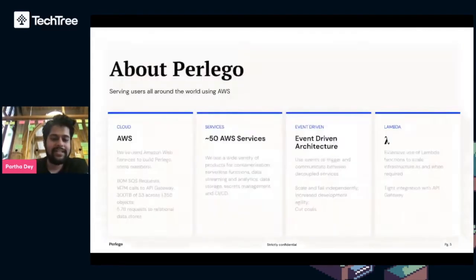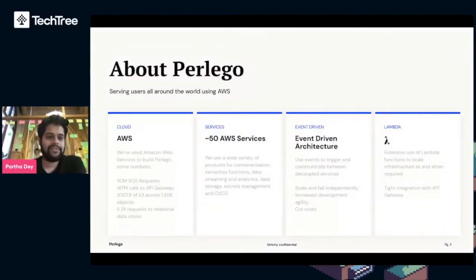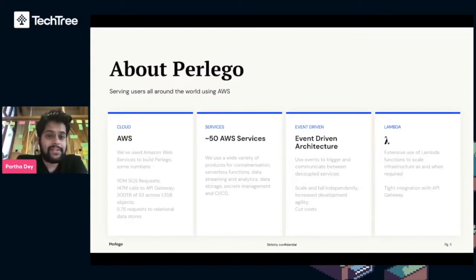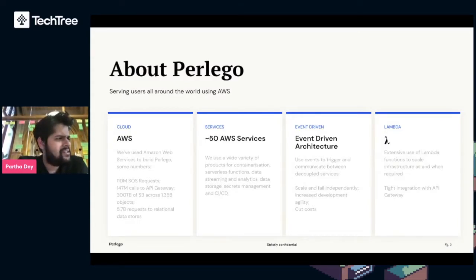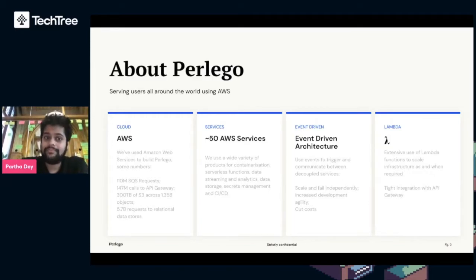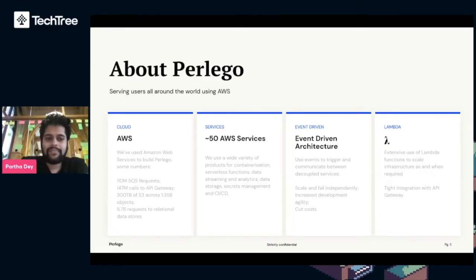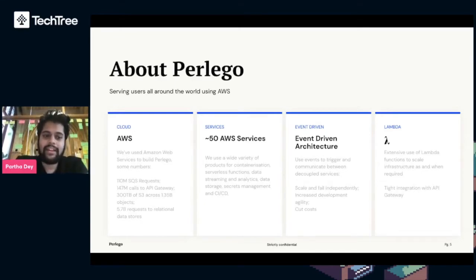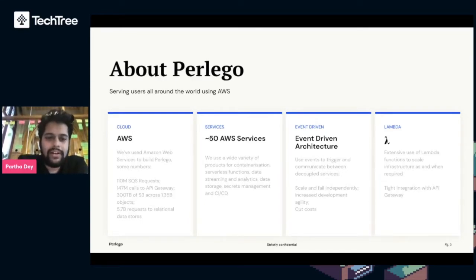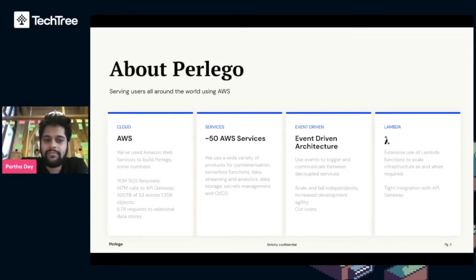A sneak peek at our infrastructure. We serve users all over the world using AWS in about 180 different countries. With that comes various challenges. Starting on the left, we use AWS with Perlego, and especially during COVID, these are the numbers we're talking about.